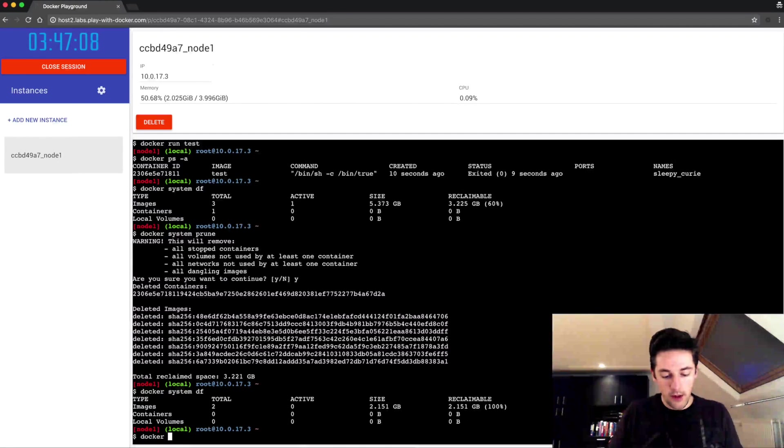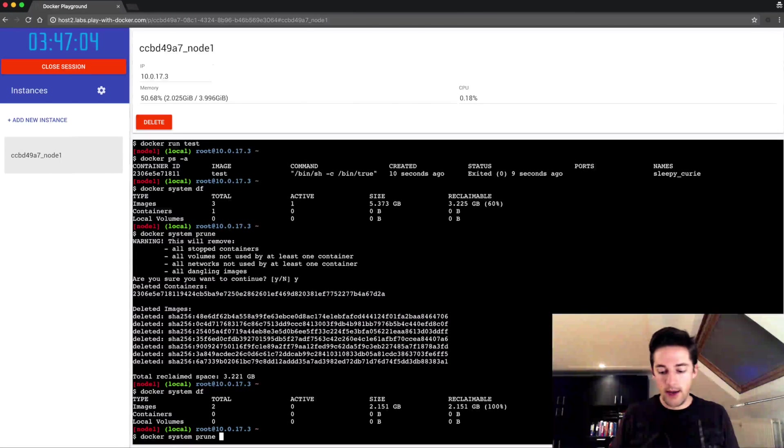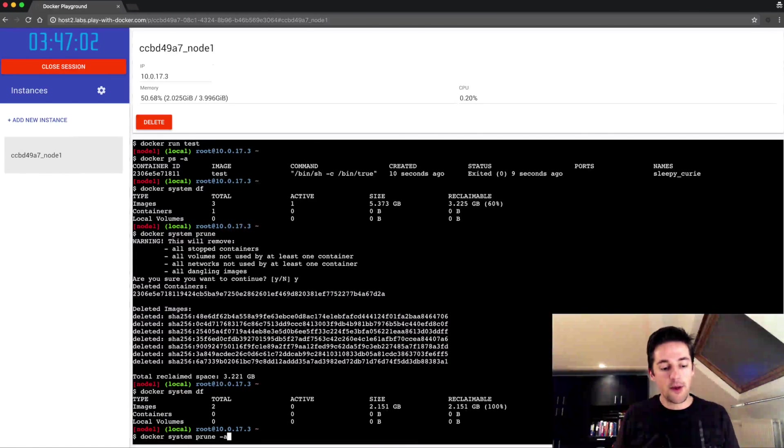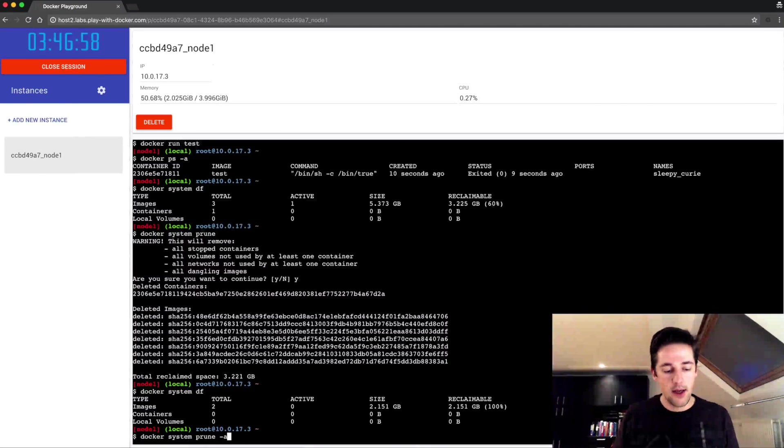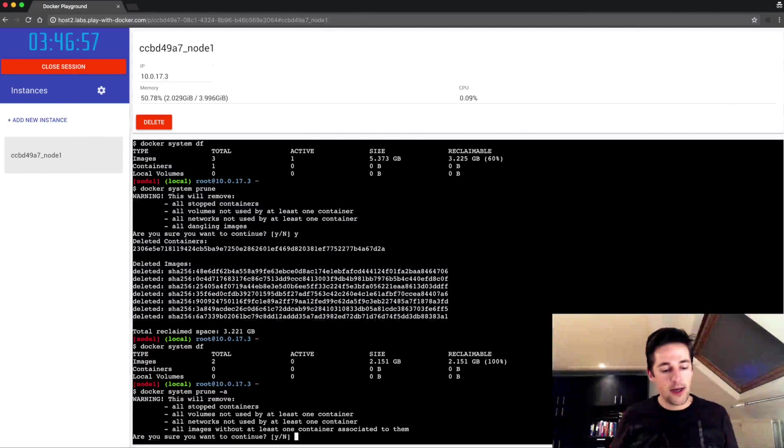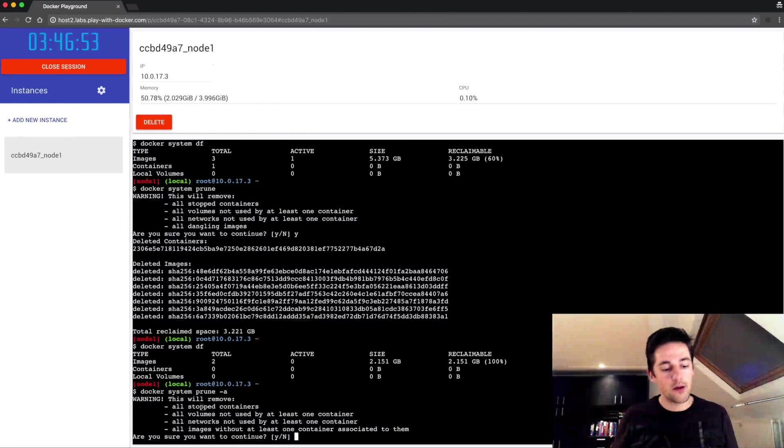And this is like a deep clean of your Docker system. Because when I run this, what you'll see is that you get a warning again with more or less the same output but there's one very important thing here that's different.